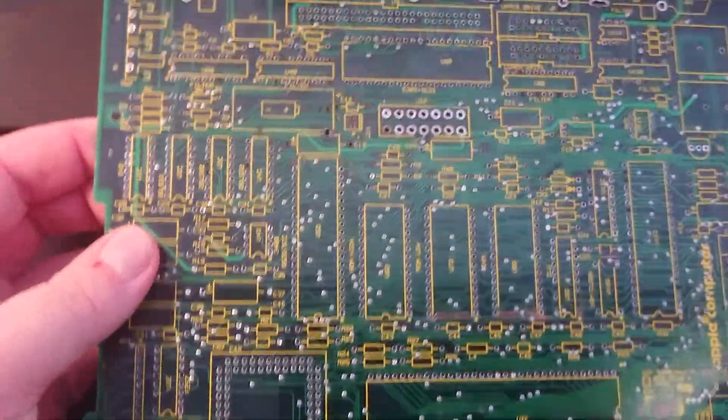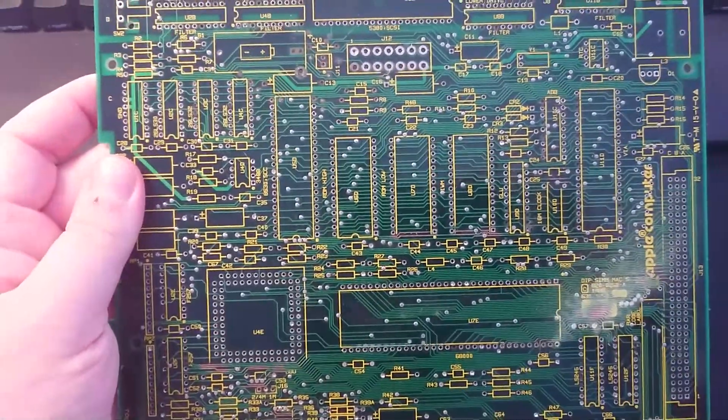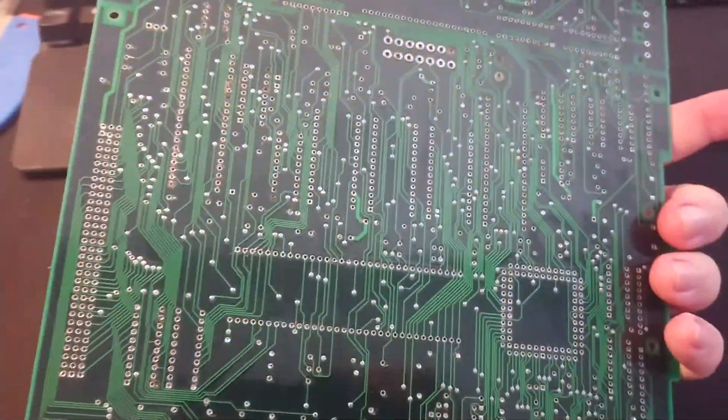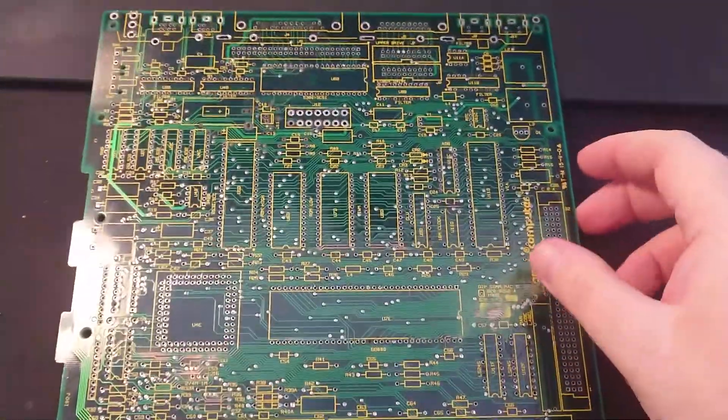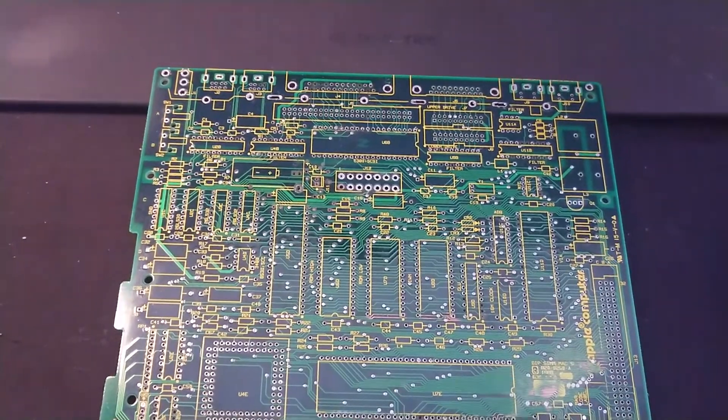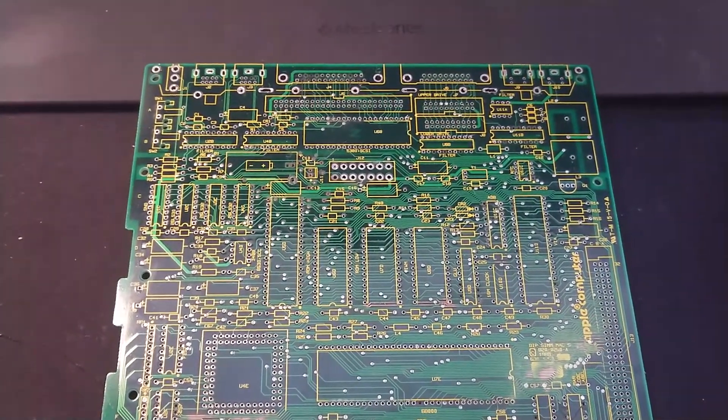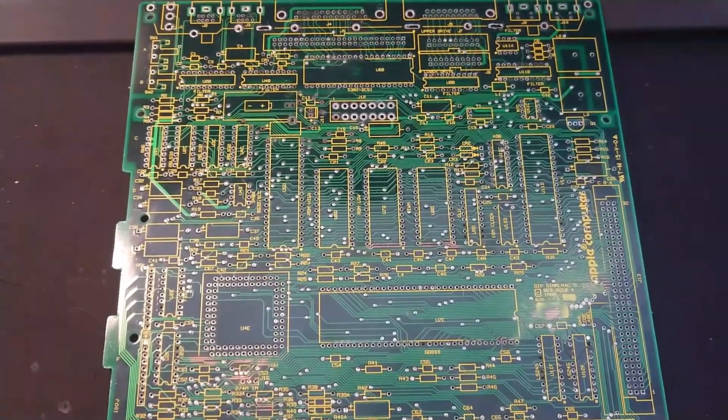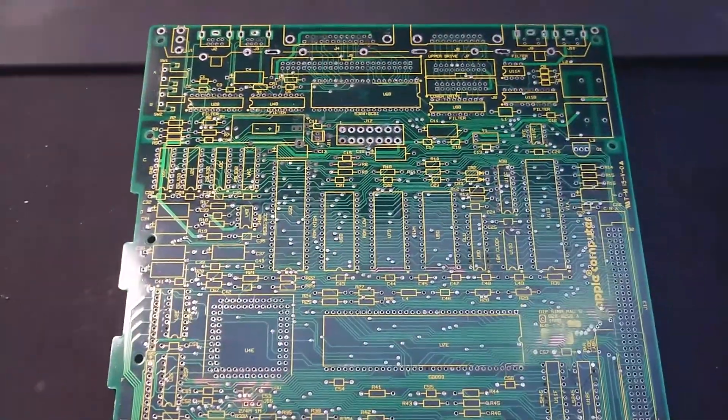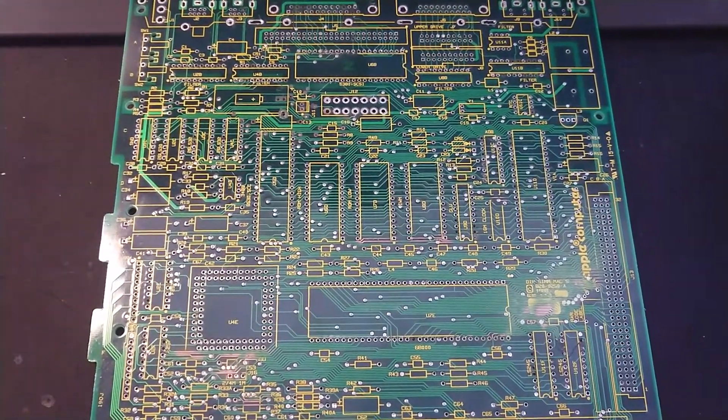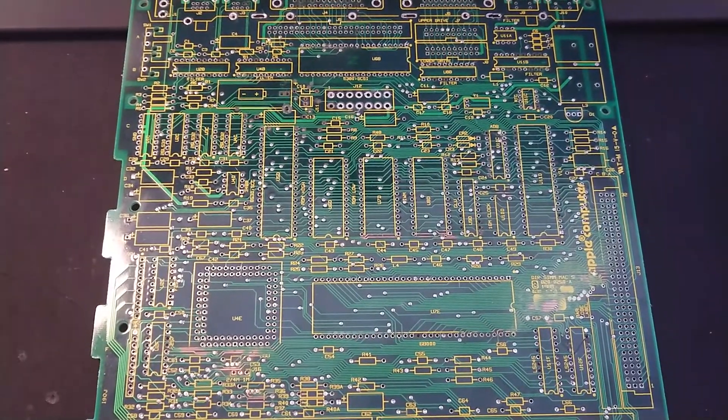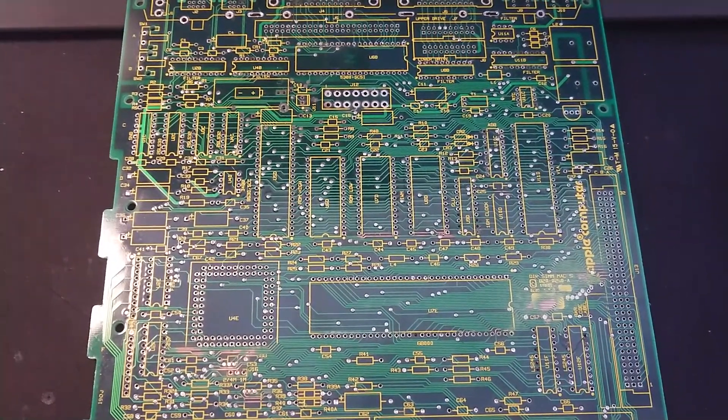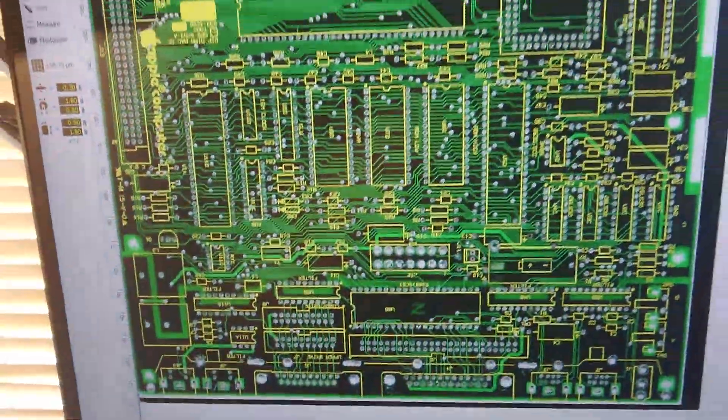So the idea of this is you strip the components off and then you scan the board, both sides, and you load them up into a program called Sprint. Now with Sprint, you can load up your project using this board image as kind of a template. Think of it like you're placing parts over the top.